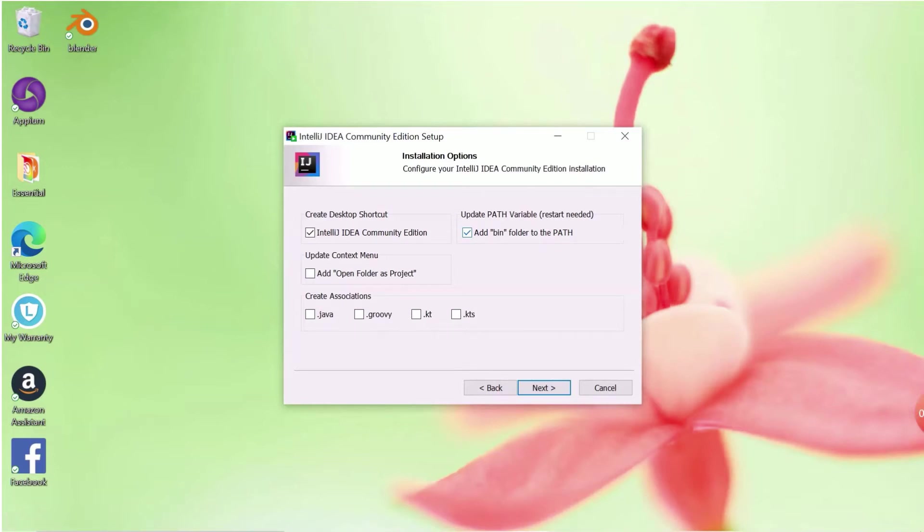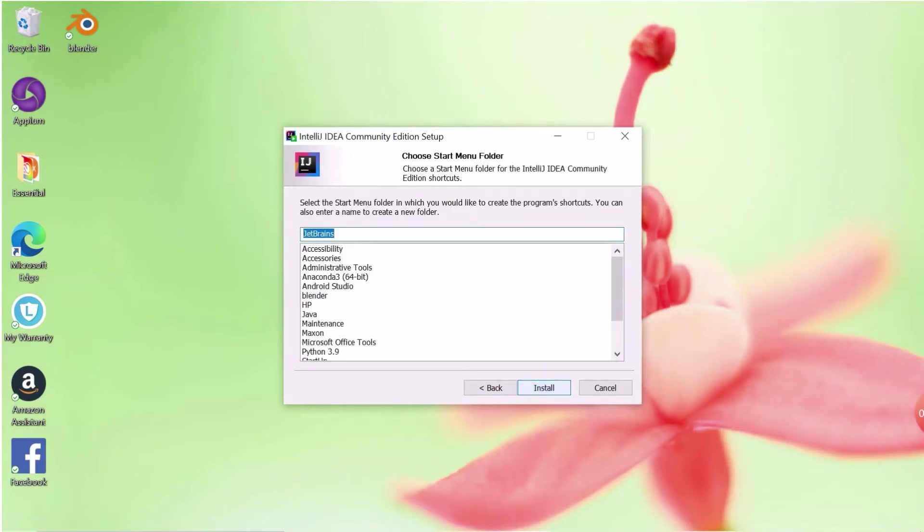Now click on Install to start the installation. Installation part takes some time. Please wait for the installation to be completed.